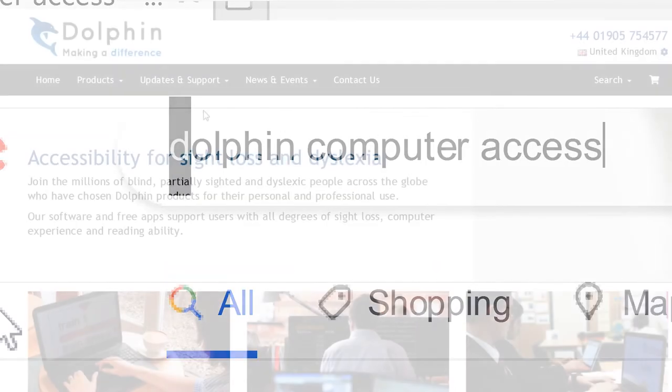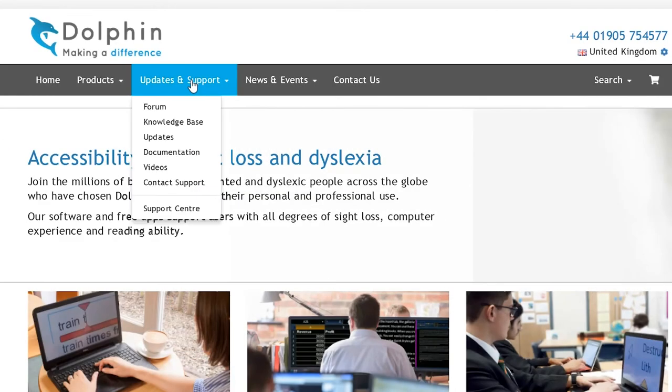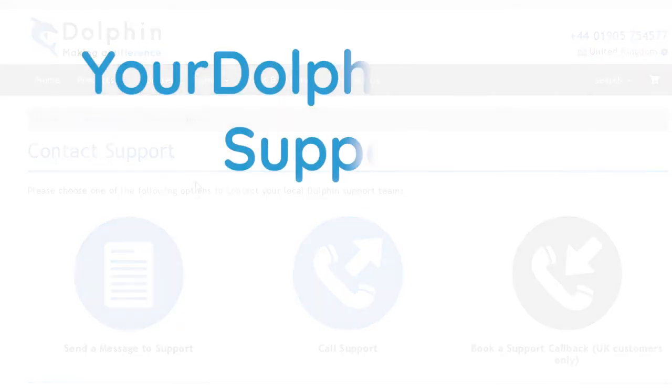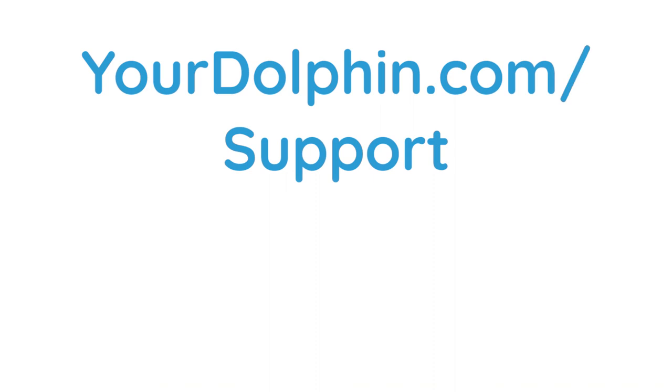We hope you enjoy using Supernova. And remember, if you need help at any time, please visit our website at yourdolphin.com/support. Thank you very much.